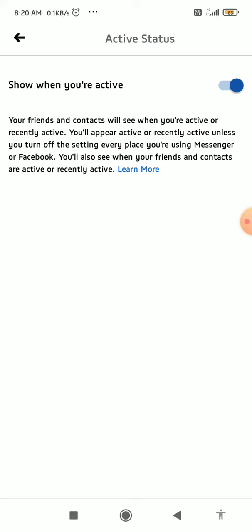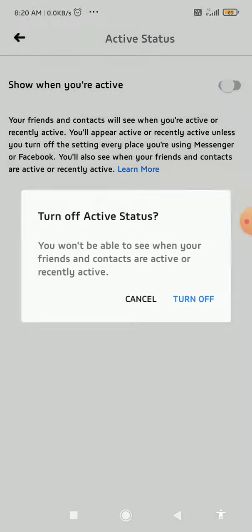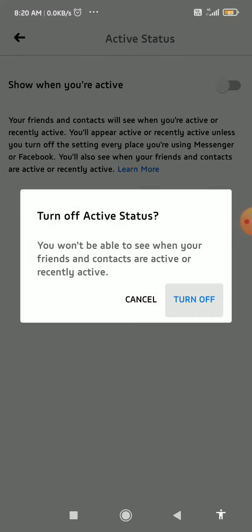So you can turn that off. Turn that off and now people won't see you are online or offline. You will just appear offline for your entire time. So that's basically it.